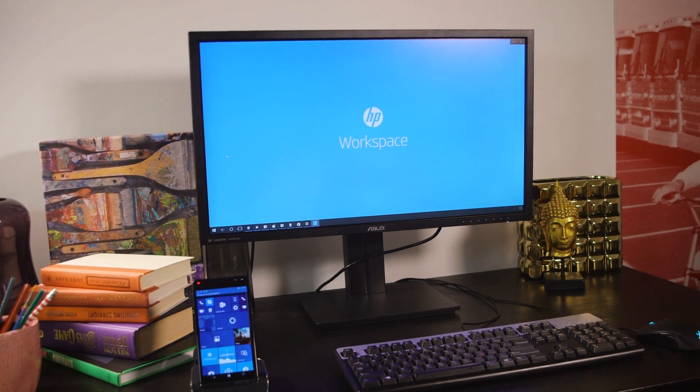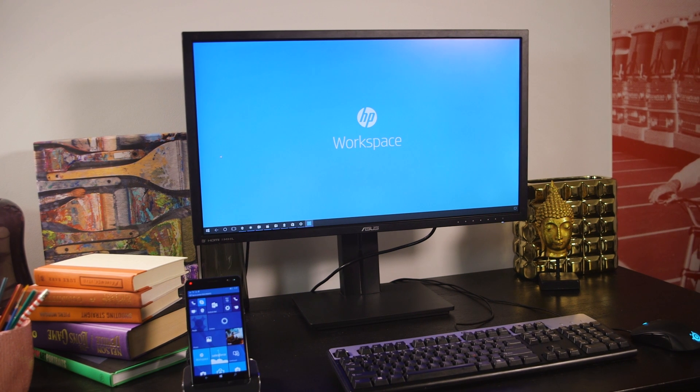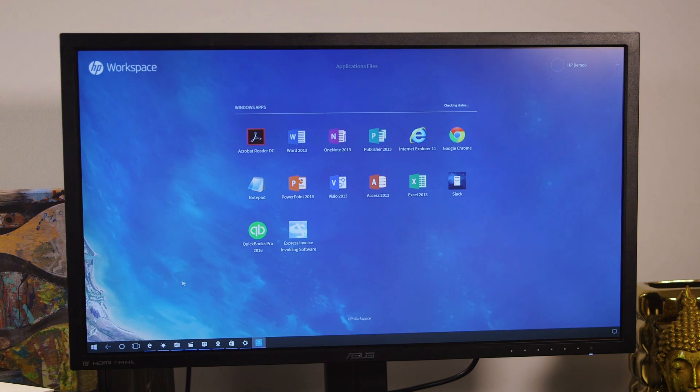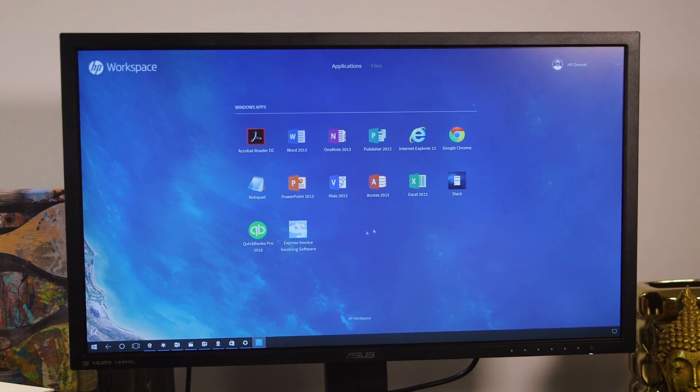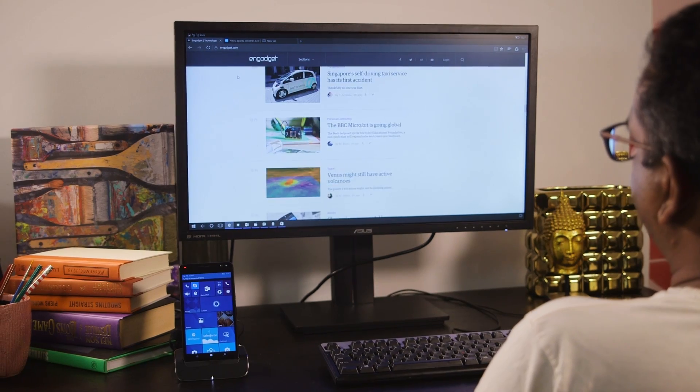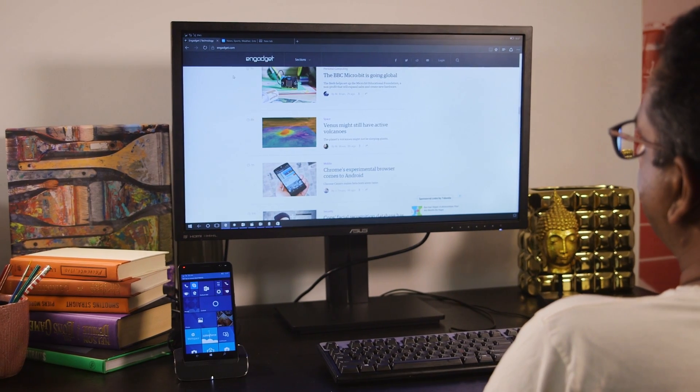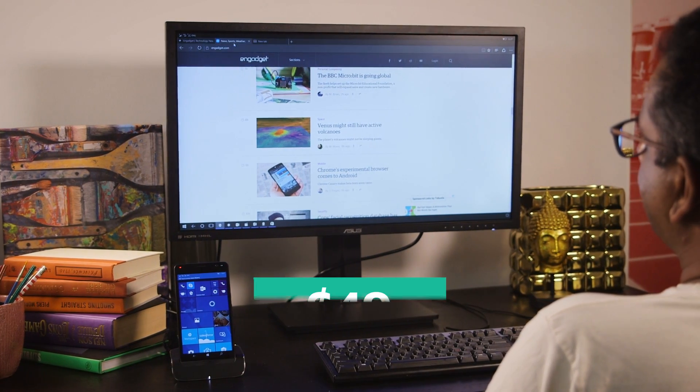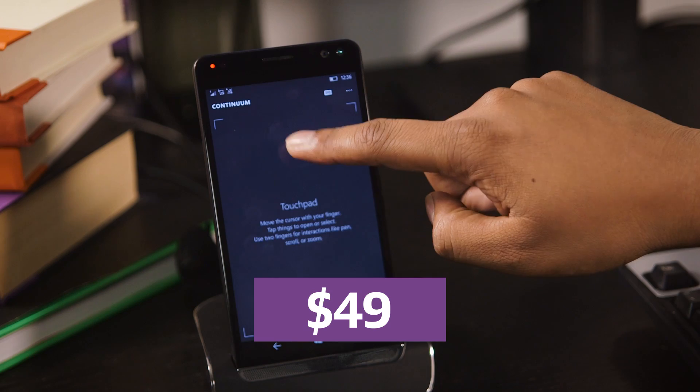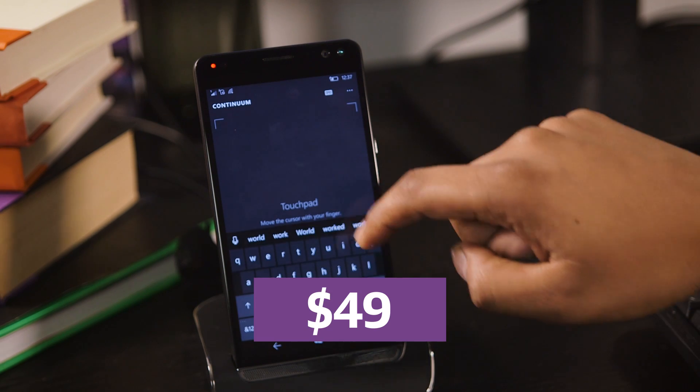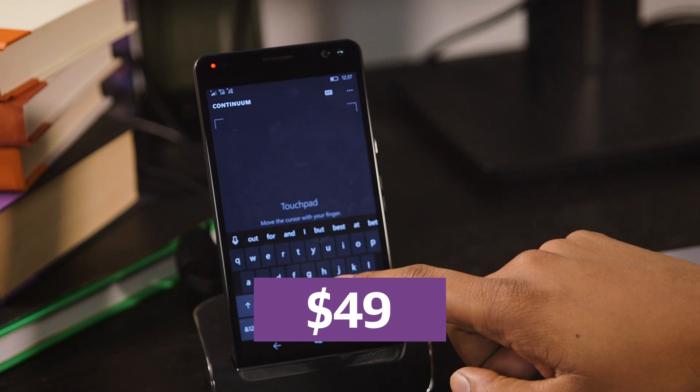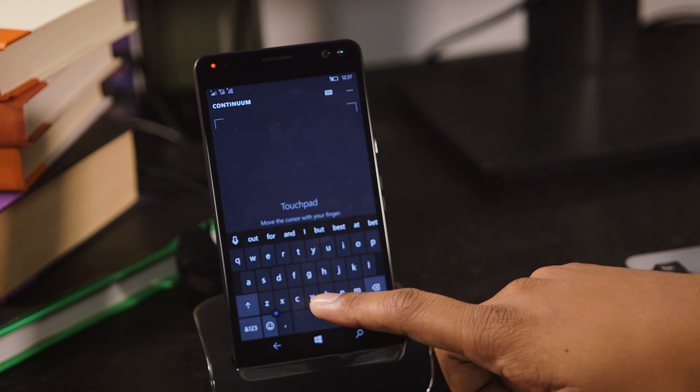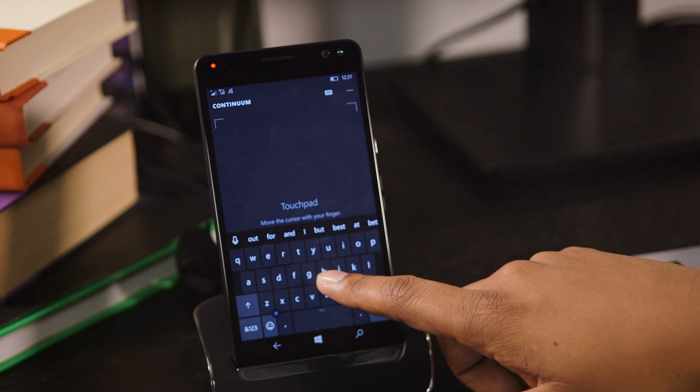That's useful because Continuum still has all the limitations as before. It only works with universal Windows apps, and there really aren't enough of those around. You'll have to pay dearly for using Workspace, though. Pricing starts at $49 a month per user, and you'll be limited to 4GB of RAM, 10 apps at most, and 40 hours of usage.